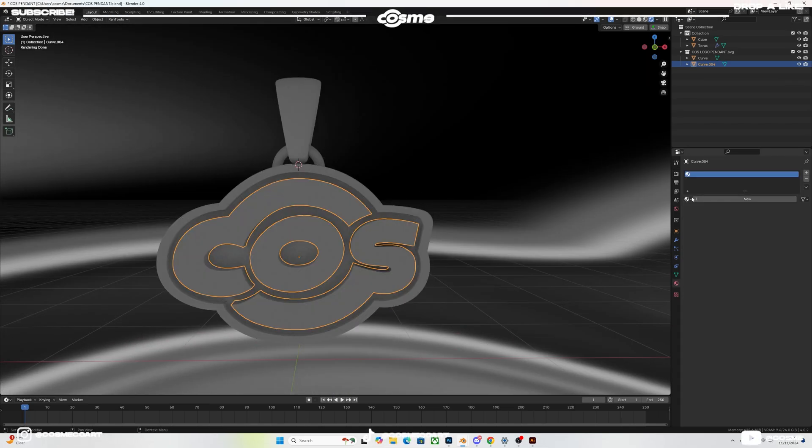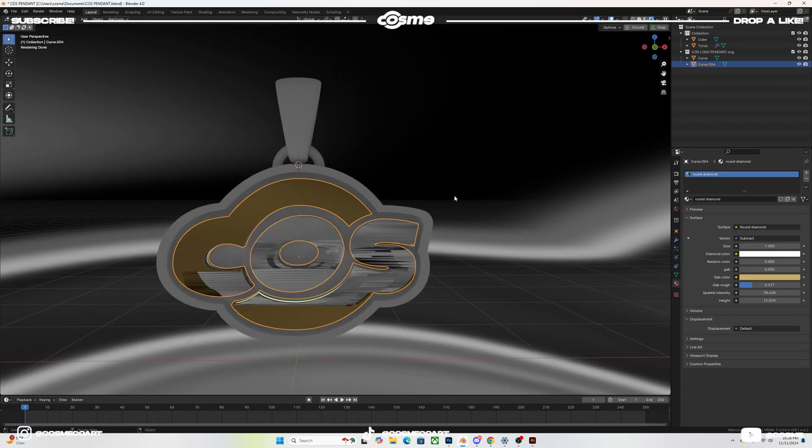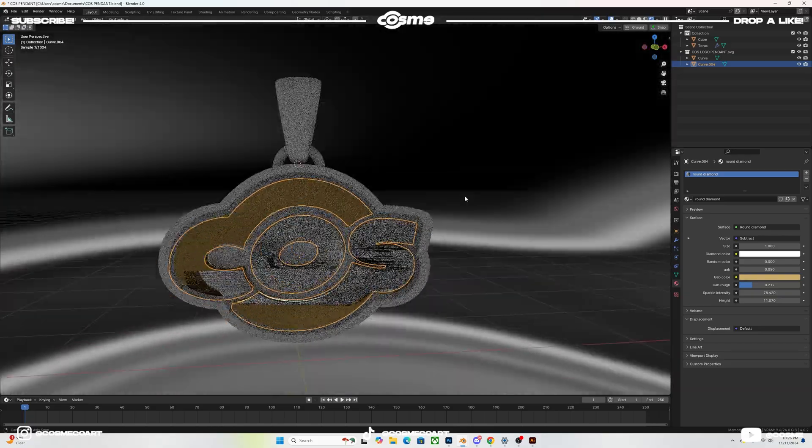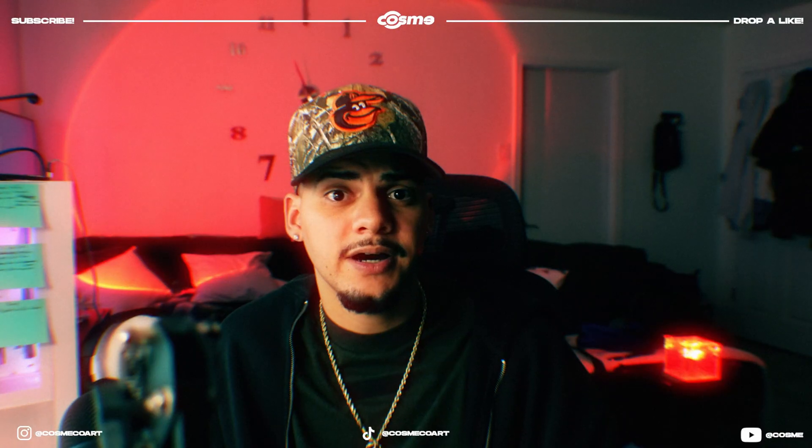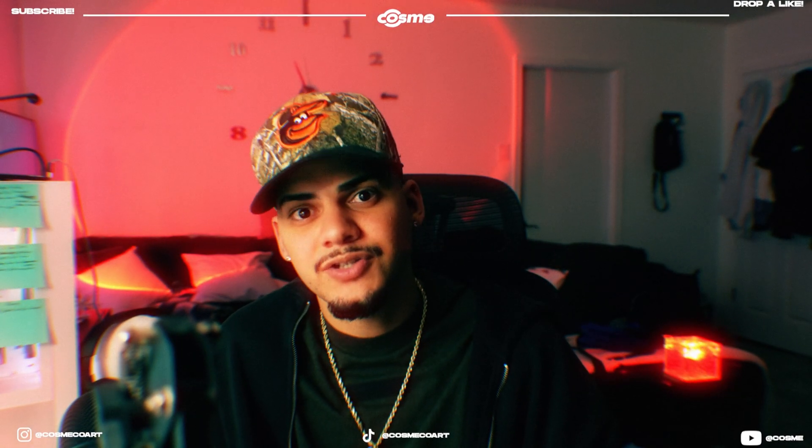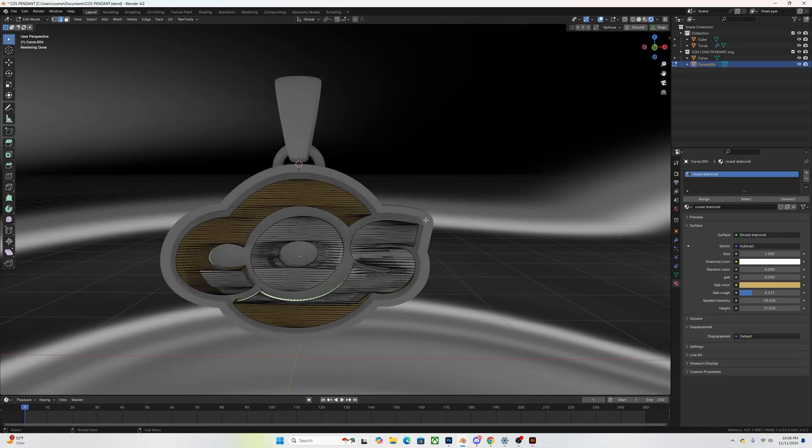Now once you do add it, it's going to look a bit weird. So to fix that, what you want to do is you want to select your object, you want to go into edit mode, you want to hit three to face select and you want to select all of your mesh.